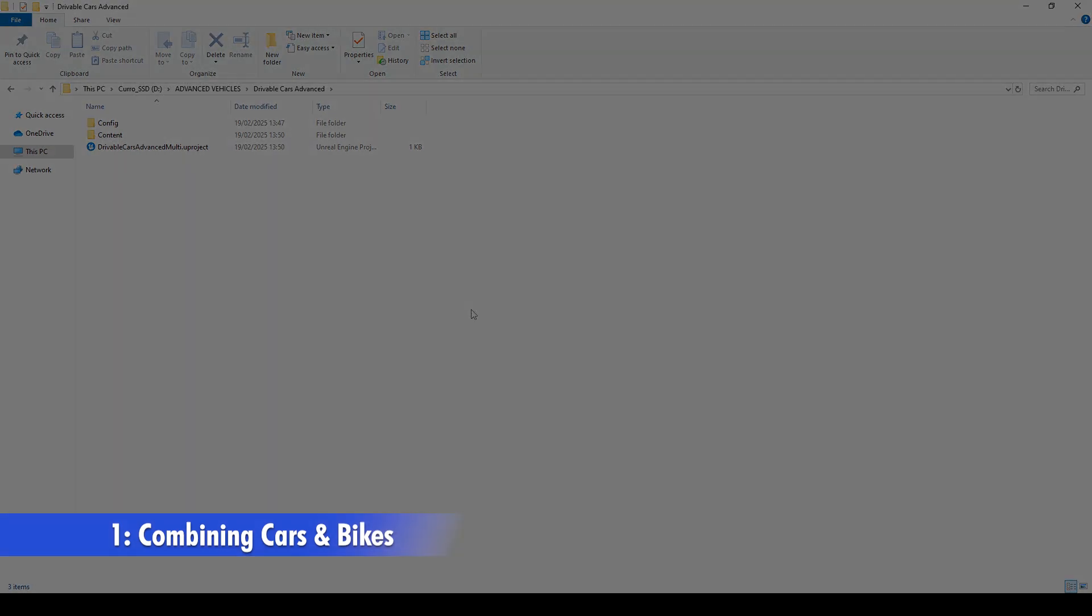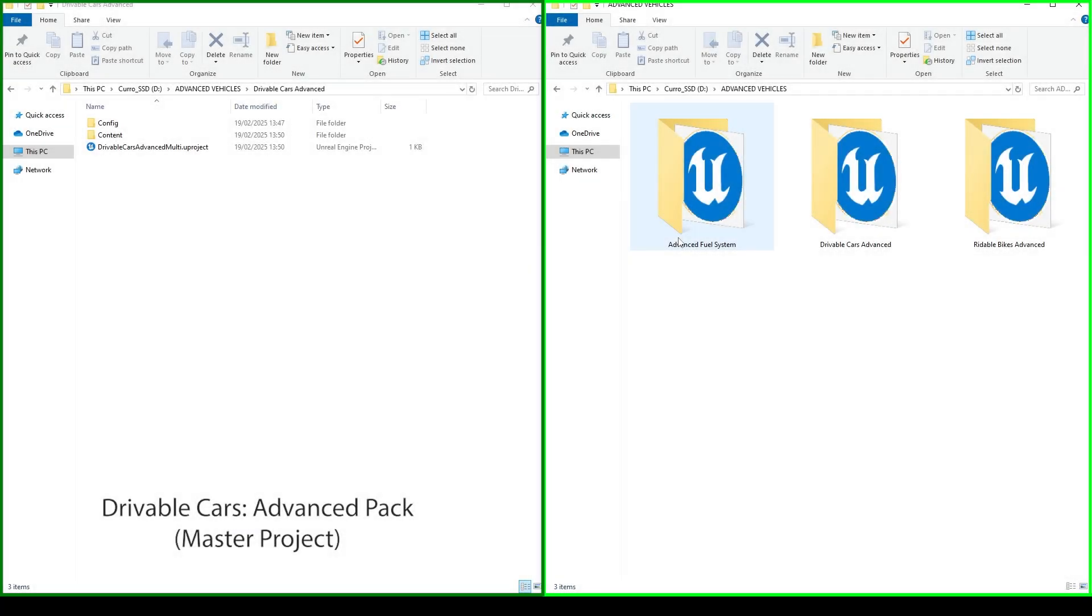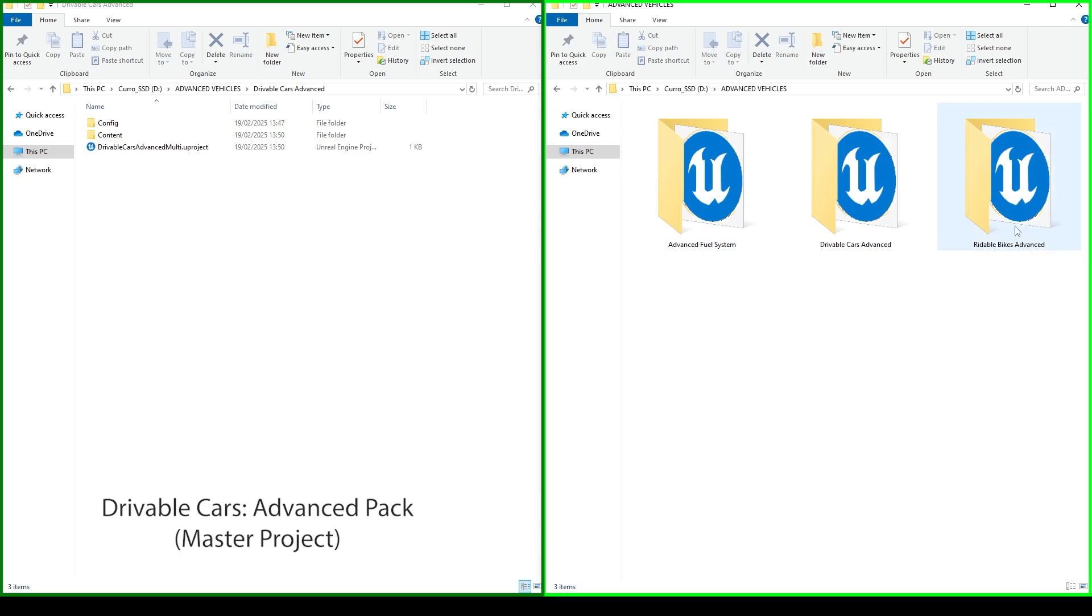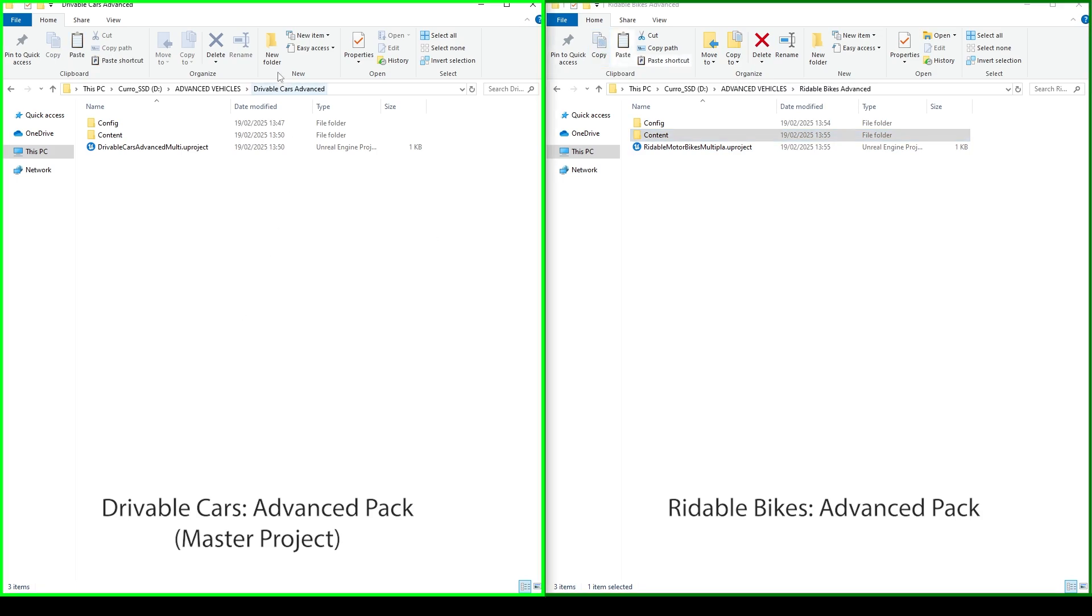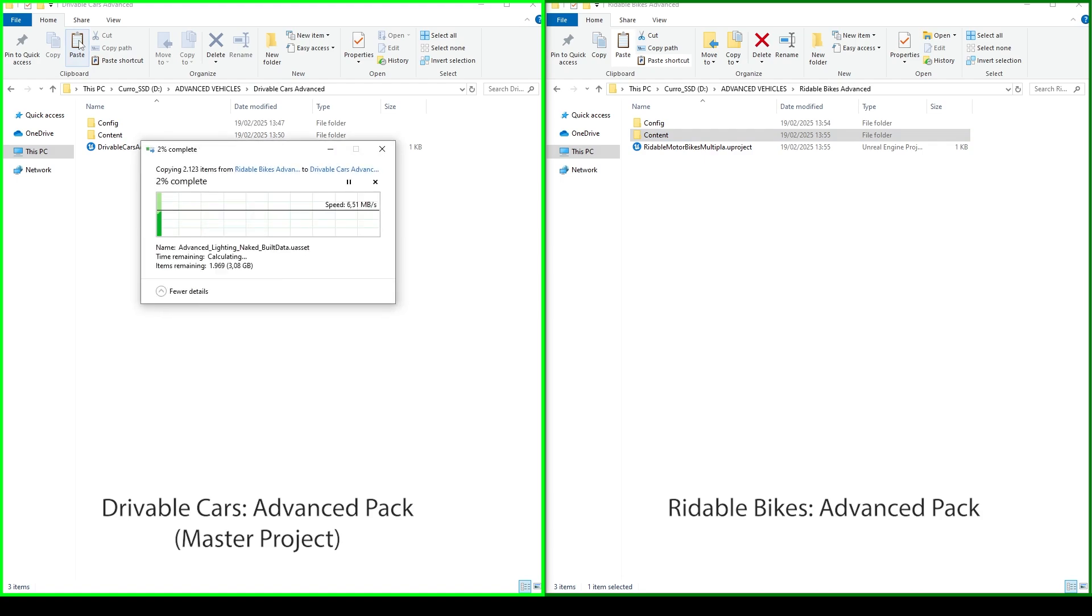First thing we will do is combining Cars and Bikes. It's as simple as copying all assets from Bikes to Cars without overwriting anything except for BP Base Bike. Let's navigate to Bikes Project, copy content. Now navigate to Cars Project, paste the content, and select Don't Overwrite.